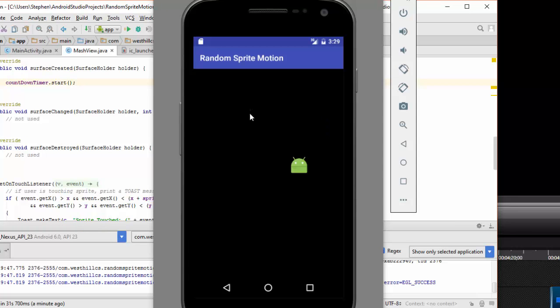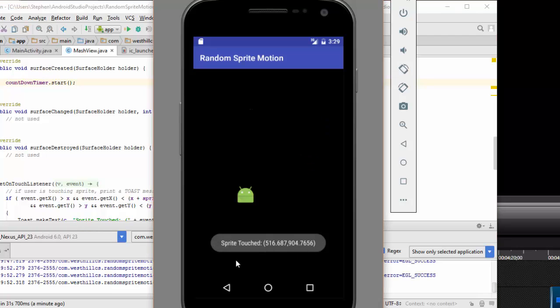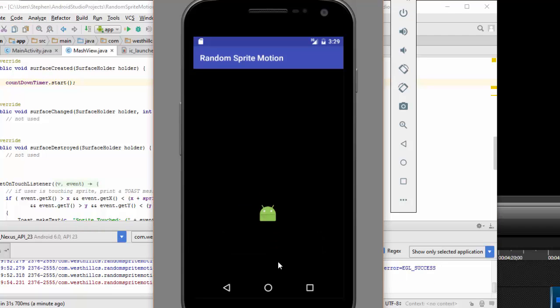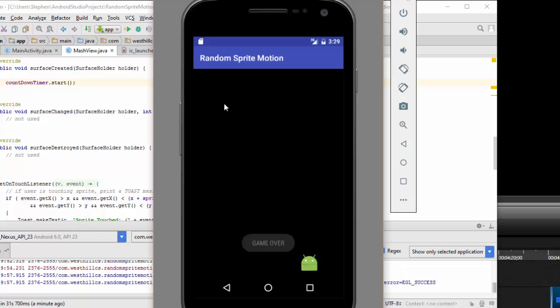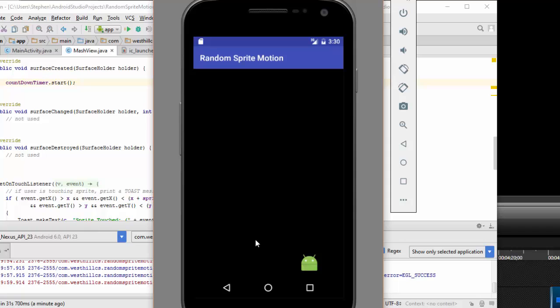Here is the app running. Notice that when I click on the sprite I get a toast message saying that it was clicked on, but if I click somewhere outside of the sprite region I get no such message. Eventually after the 10 second timer expires, the game over message appears on the console.